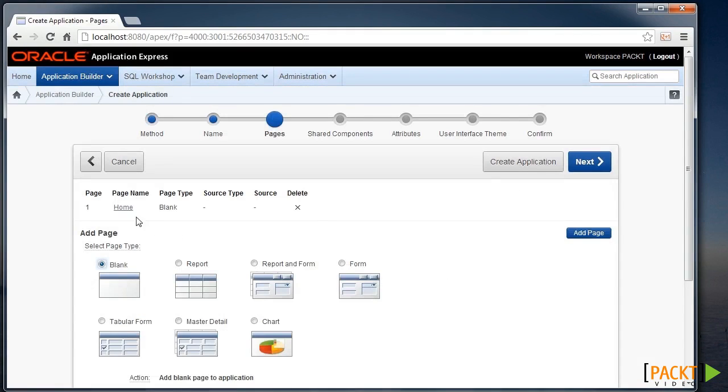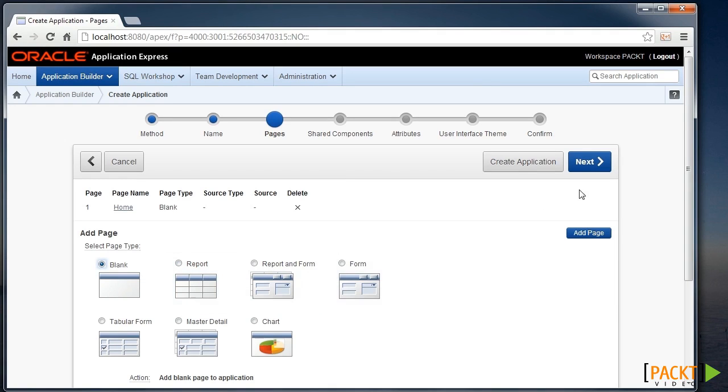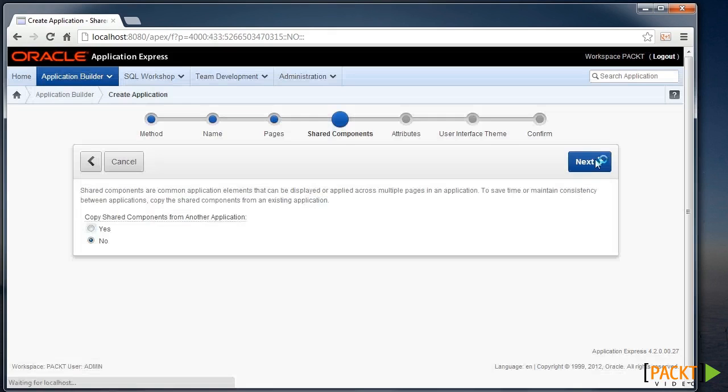So when I click Next, I can see that the homepage is already defined. I could add more pages at this point, but that's generally easiest to do as you go along using the other wizards. So I'll click Next.